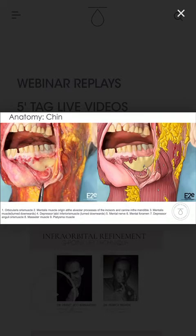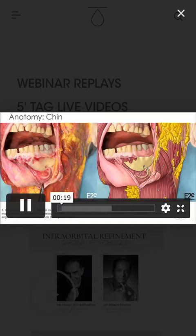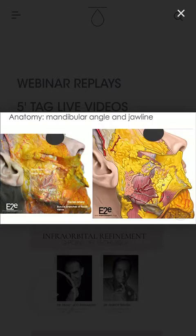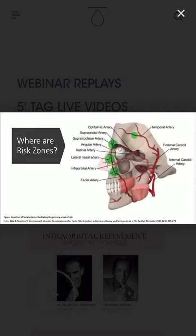Anatomy is really important in the science of filler. Here we can observe the orbicularis oris muscle, the mental foramen with the mental nerve and the mental artery, the zygomatic major muscle, the parotid gland, and the facial artery — which is the queen of the face — because we do not want any side effects. The facial artery is very important to know in order to avoid ischemia and necrosis.